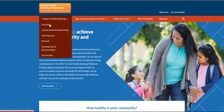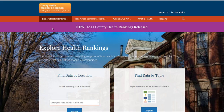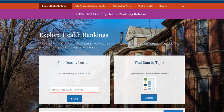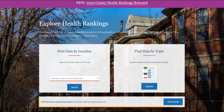There are three ways to access our data on this page. We can search by location, we can search by topic, and we can download full data sets. In this video, we focus on exploring data by health topics.